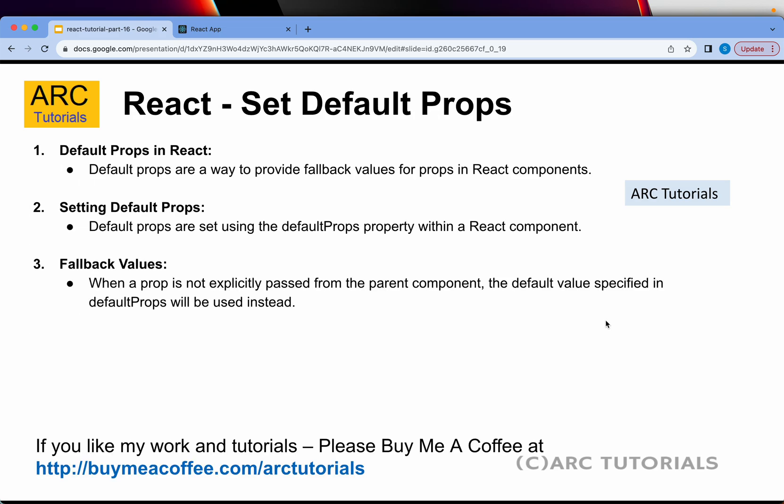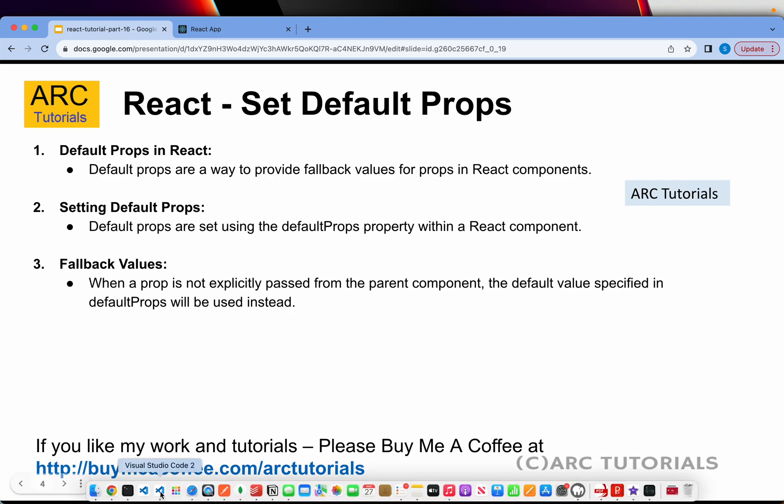So how do we set the default props is the topic today. Default props are a way to provide fallback values, right? That means when a value is not explicitly passed from the parent, how do you set the default value? Let's go ahead and do the hands-on.